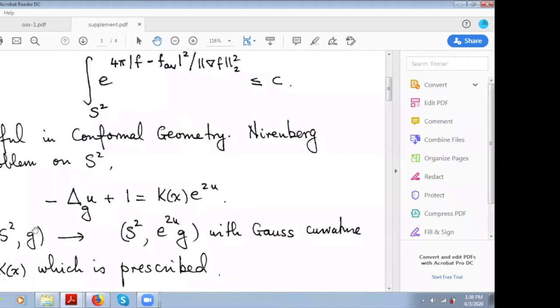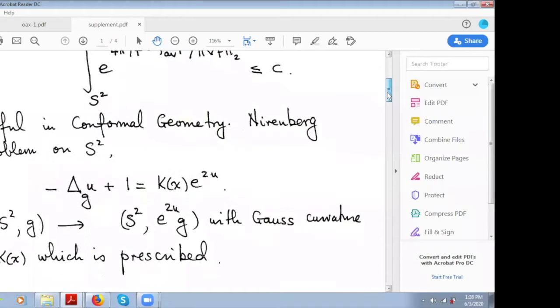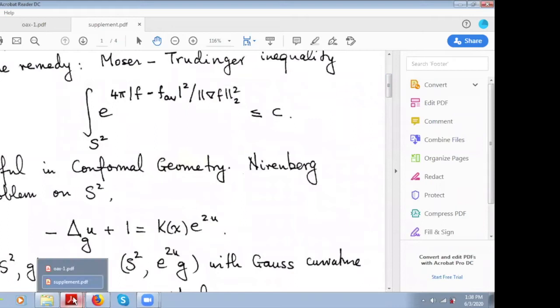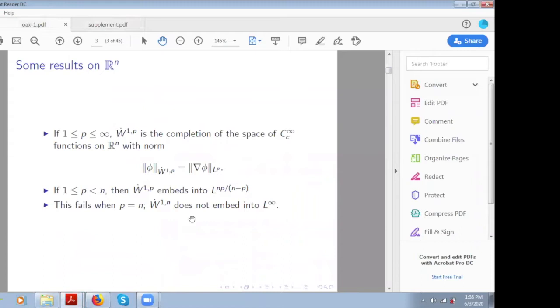In particular, the Moser-Trudinger inequality is fundamental in the study of the Nirenberg problem on S², where you want to solve the equation of prescribing the Gauss curvature on the sphere. You have the regular round metric and want to modify it by a conformal factor so that the Gauss curvature of the new metric equals a prescribed function K(x). At this endpoint, most of my talk will be focused.